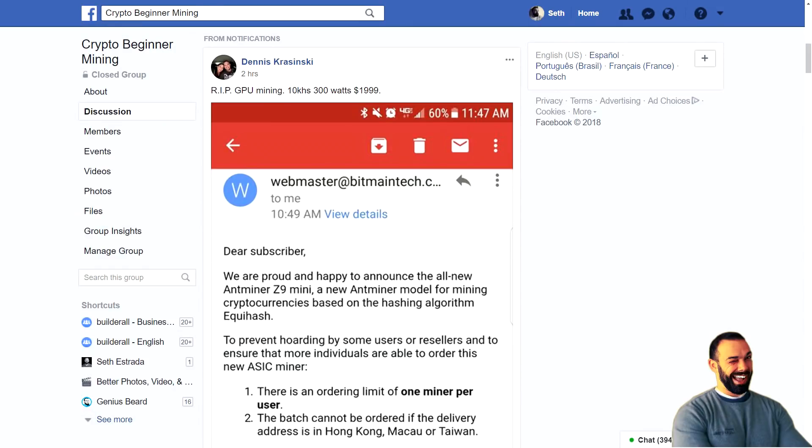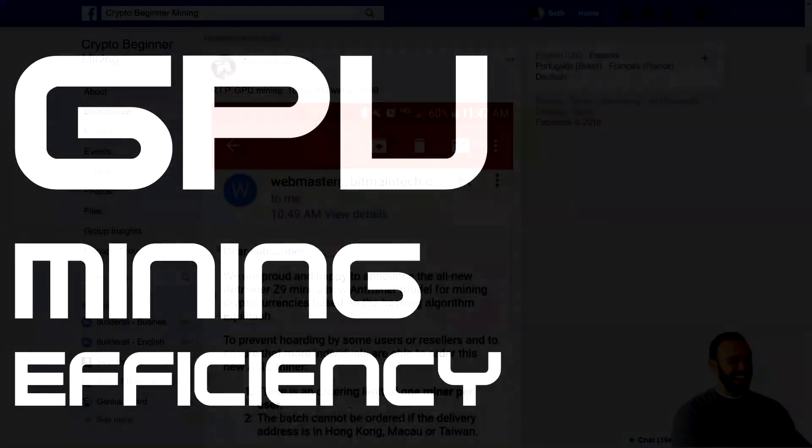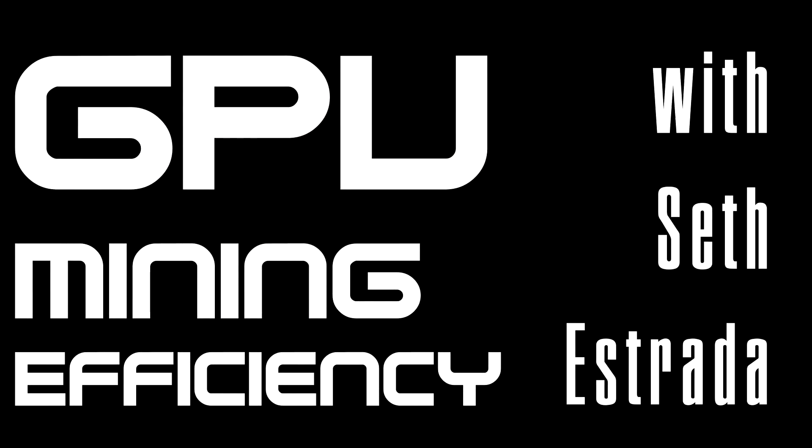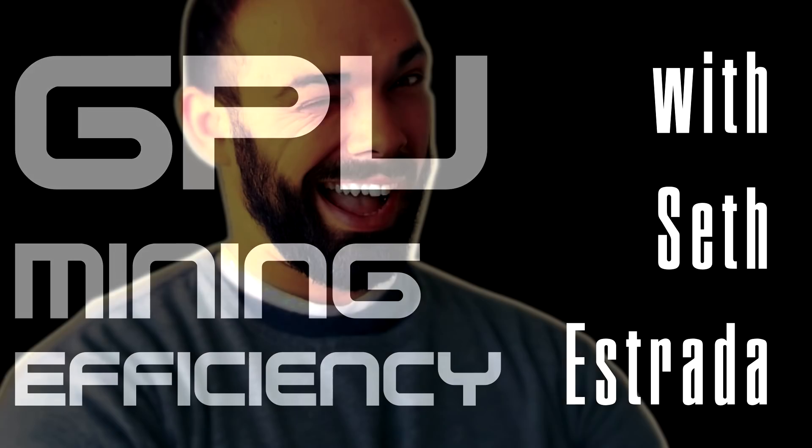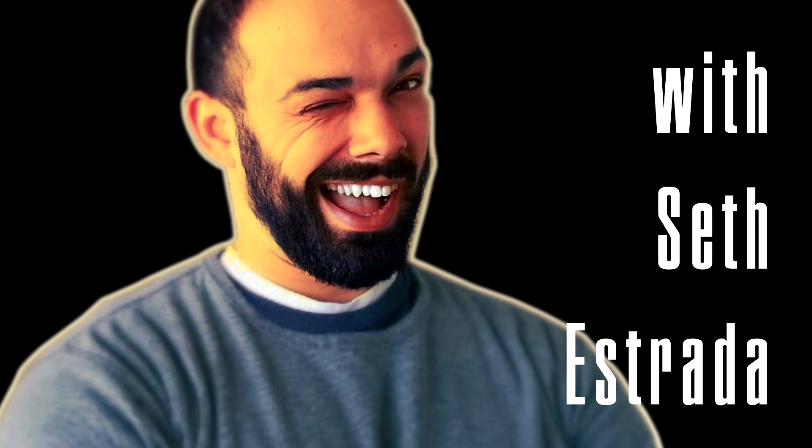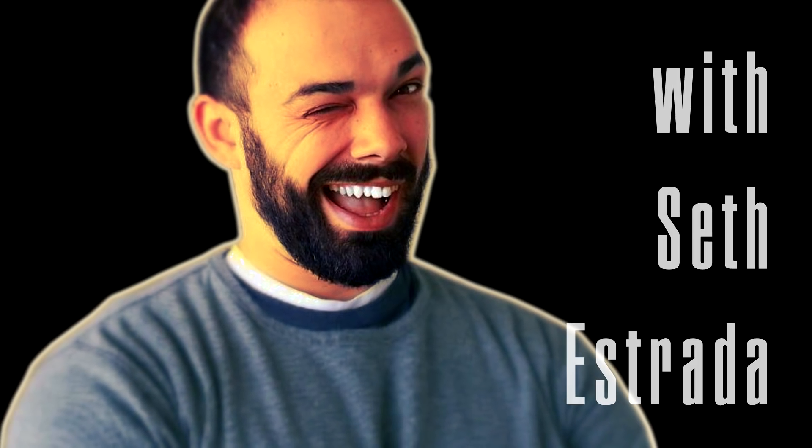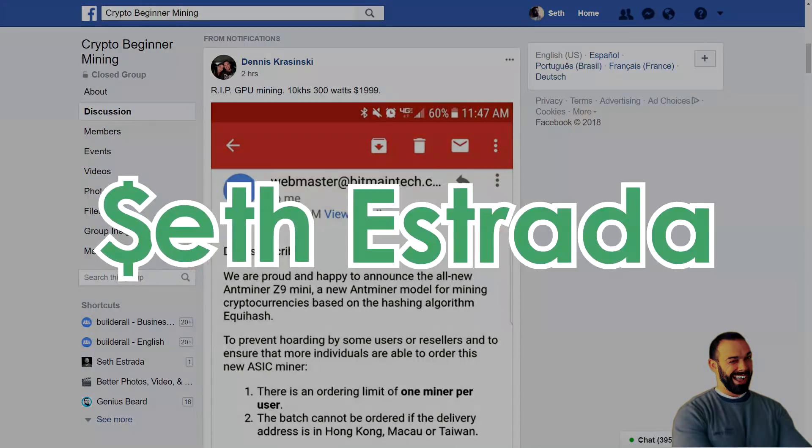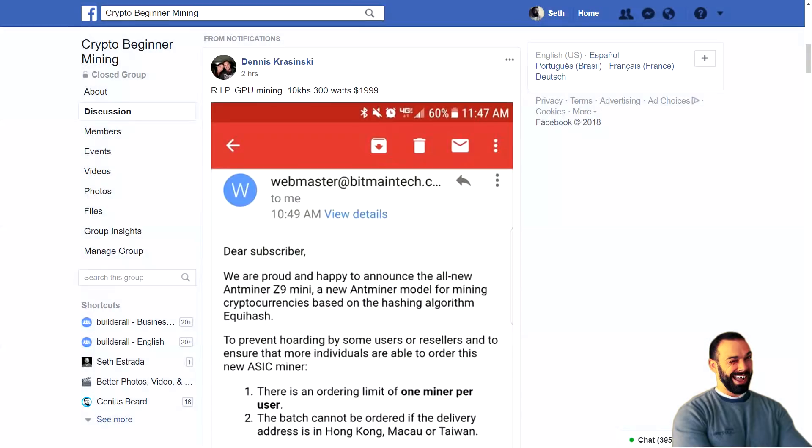You may have read news about the Antminer X3 that mines cryptonight and how there've been hard forks from Monero and other popular cryptonight coins, but what is the Antminer Z9 mini and what does it mean for GPU mining? Welcome back, my name is Seth Estrada and if you're watching this video, you're probably on my YouTube channel, Seth Estrada.